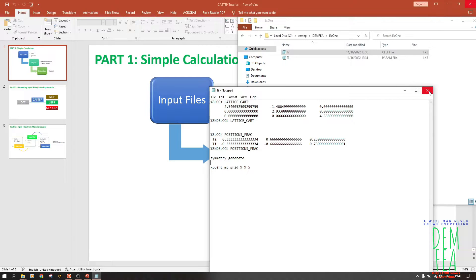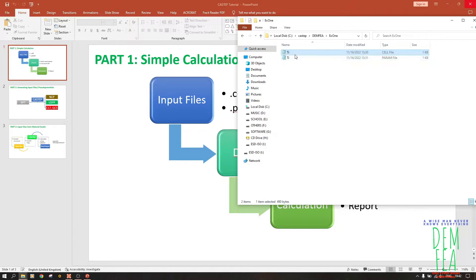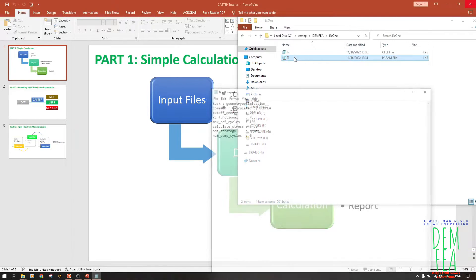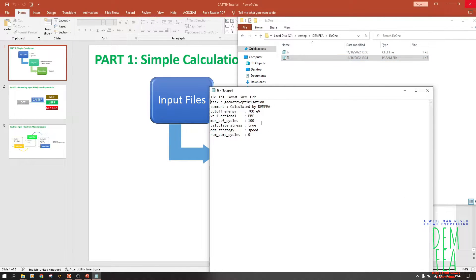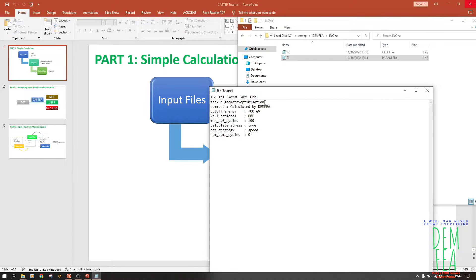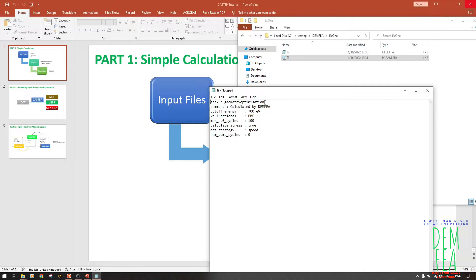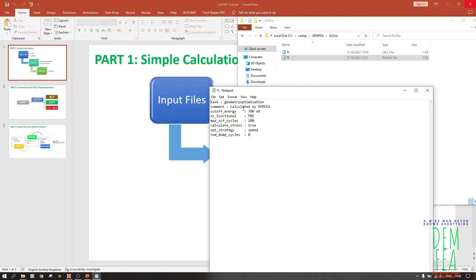Now let us open the param file. Our task is to do geometry optimization. For any calculation in CASTEP - elastic constants, anything - you must do geometry optimization first. And then the comment, this one I added so it can be printed in the final report.